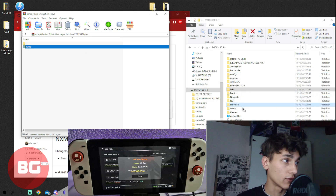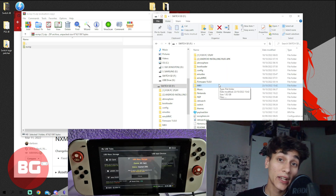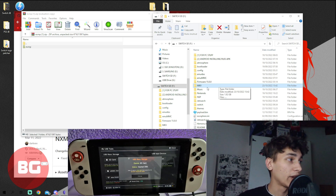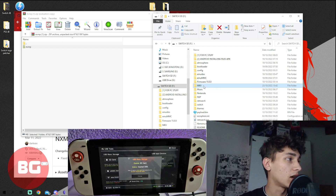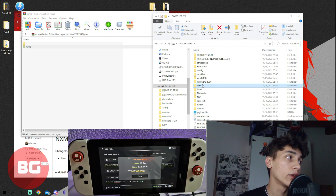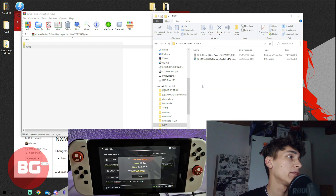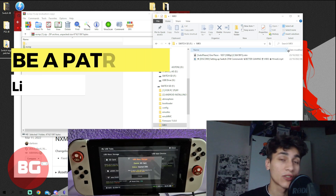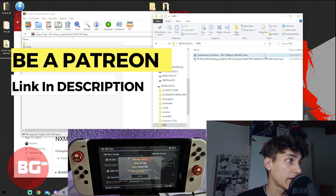Once you have that downloaded, you will need to drag and drop this file inside the Switch folder of your micro SD card. Next, you want to create a folder — you can call it whatever you want. I called mine 'mkv'.